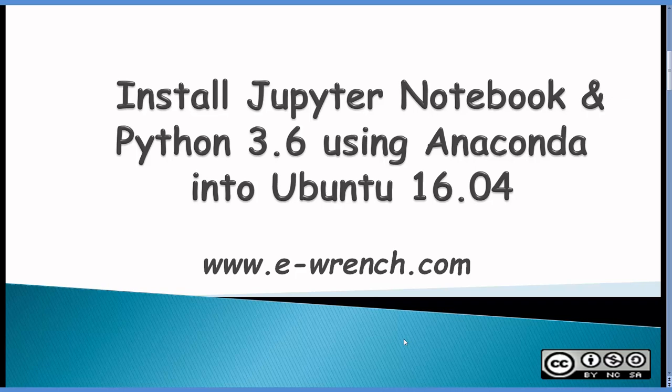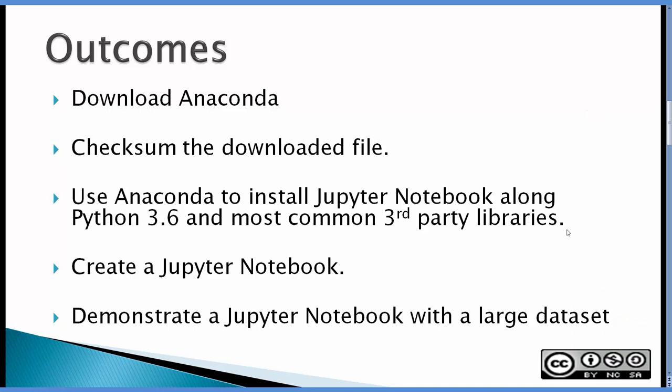This video is about how to install Jupyter Notebook in Python 3.6 using Anaconda into Ubuntu 16.04. The outcomes for this video would be to download Anaconda, check the downloaded file, then use Anaconda to install Jupyter Notebook along with Python 3.6 and a lot of common third-party libraries.